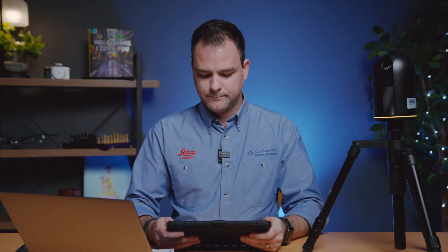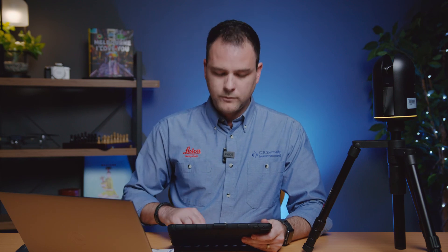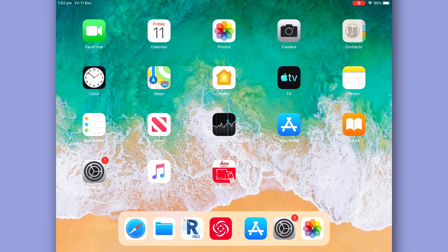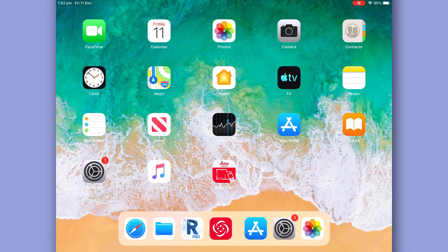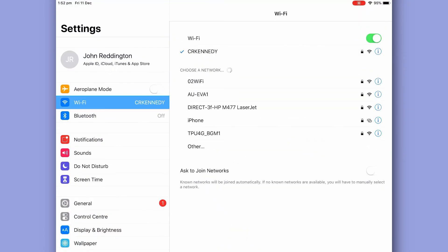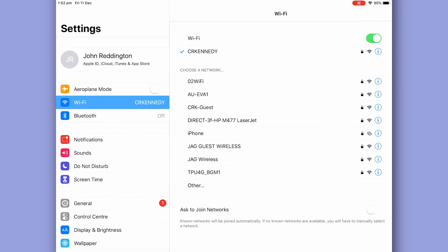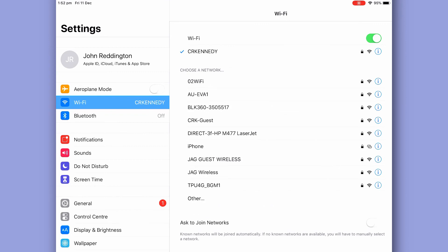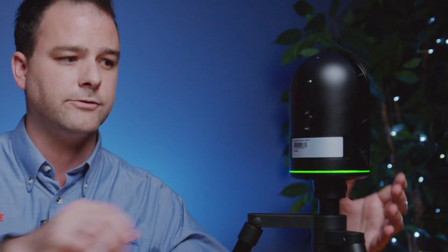Now your BLK 360 connects to your mobile device via Wi-Fi. So we go to our settings and Wi-Fi and connect to the BLK 360 Wi-Fi network. Now if this is the first time connecting your BLK 360 to your mobile device you're going to need to input the Wi-Fi password which can be found under the battery cover.